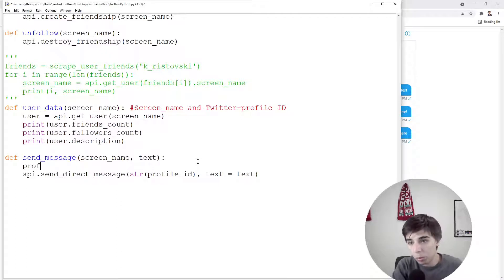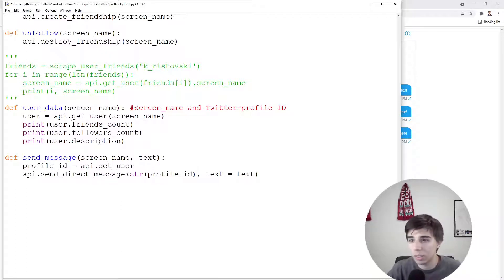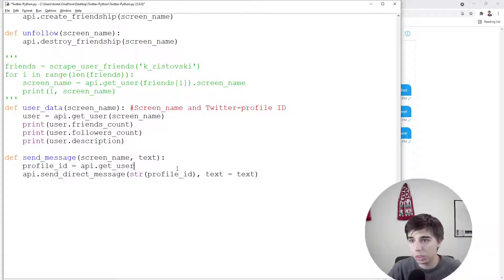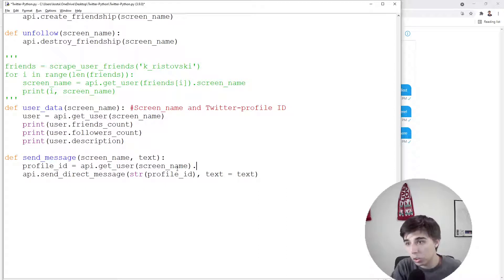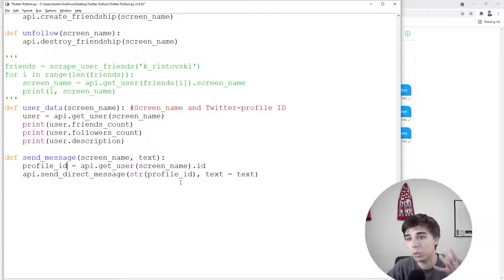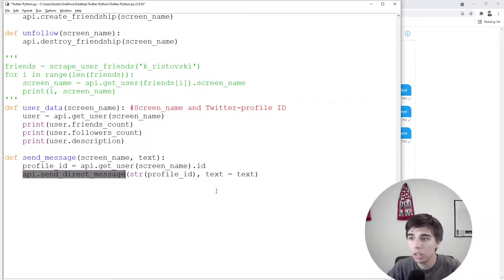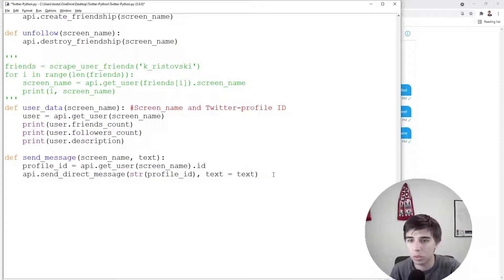Now the profile ID would actually be equal to API.get_user—that's something that we have done in the previous tutorial—and then again passing the screen name and then .ID. So just by having these two lines, what we do is first we get the profile ID which we can use later on to send the message, and then of course the text is something that we pass.